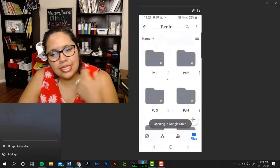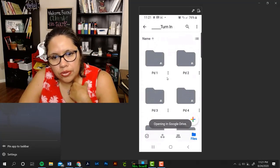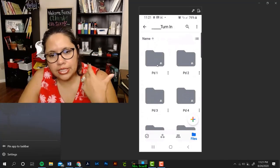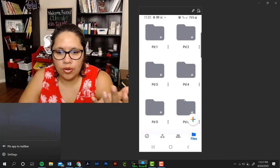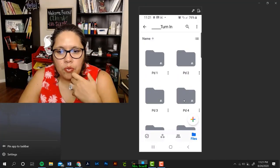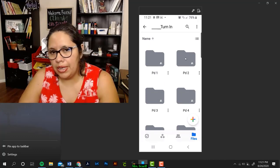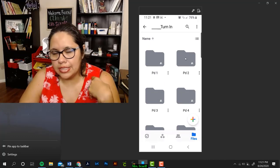This is the turn in folder, and you're going to see period one, two, three, four. I want you to go to the period that belongs to your class.